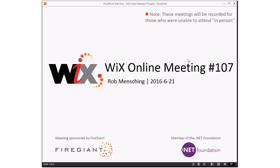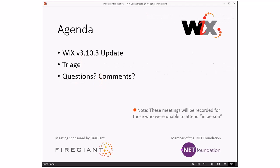We'll talk about the WiX 3.10.3 update, hopefully the second to last time we talk about that. Then we'll do a little triage. This meeting will go a little faster, so I'm skipping the pull requests. Then we'll do any questions or comments, but since it looks like only John's joining us, I expect there won't be a whole lot of questions.